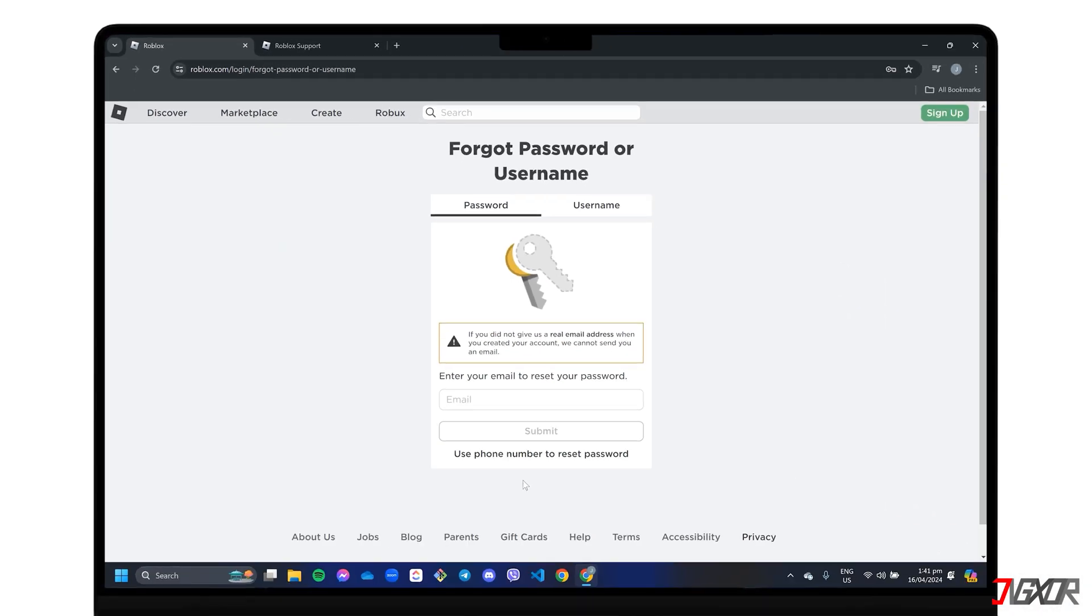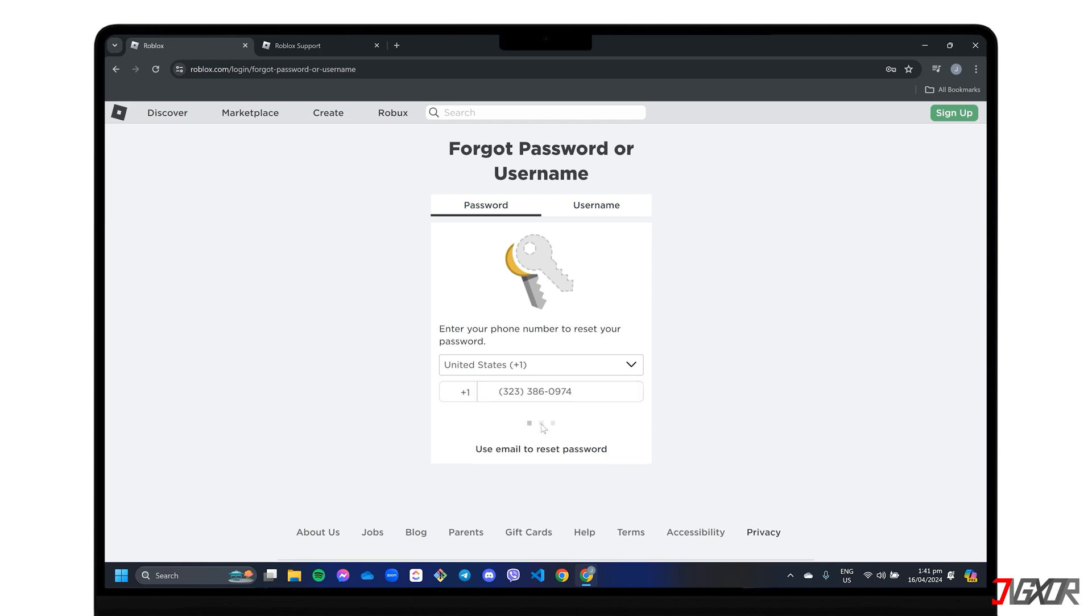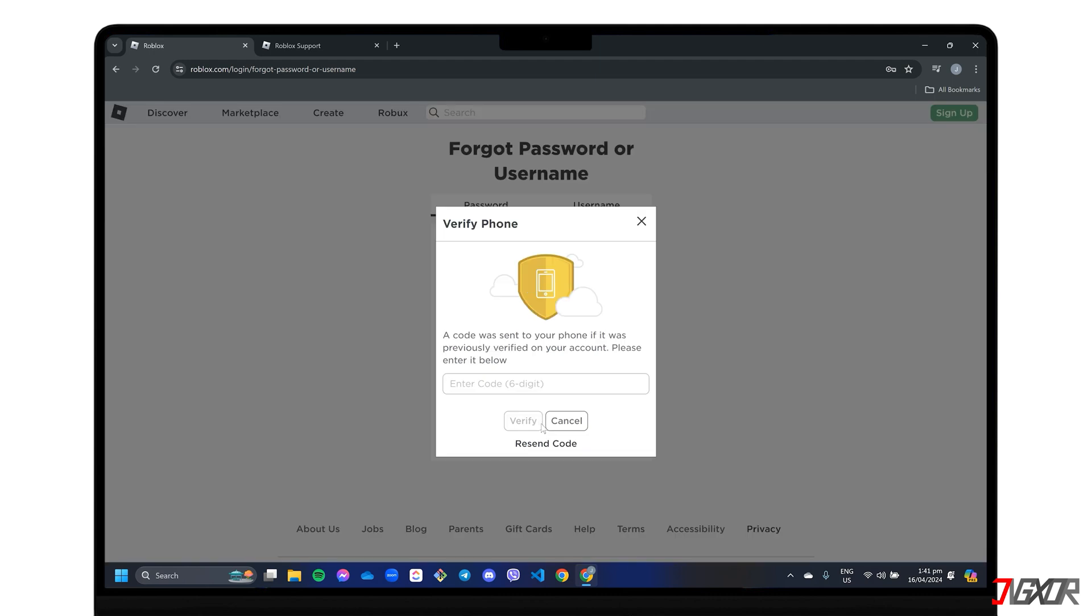Ignore the email text box and click Use phone number to reset password instead. Set it to the correct country code and enter your registered phone number. To authorize your request, a six-digit verification code will be sent to your number. Once verified, you will be able to set a new password for your account.